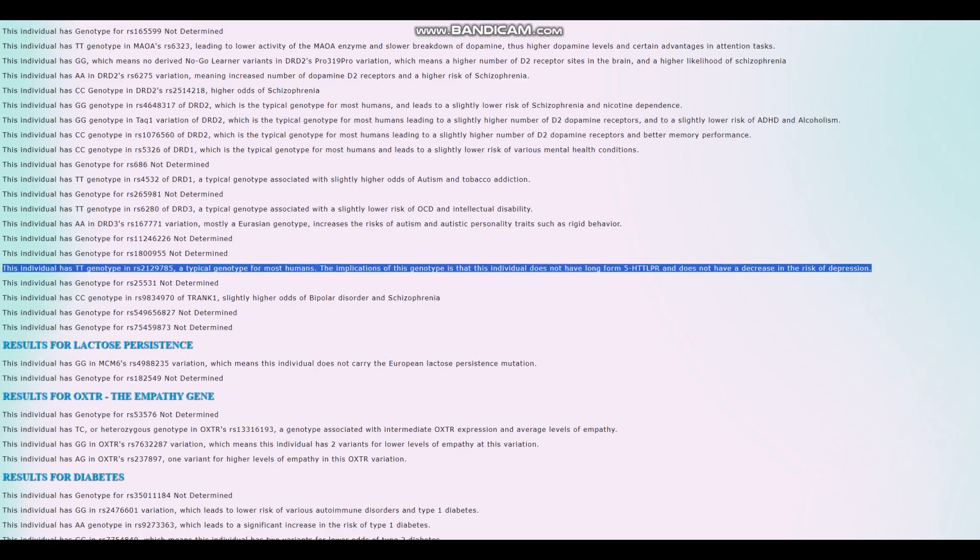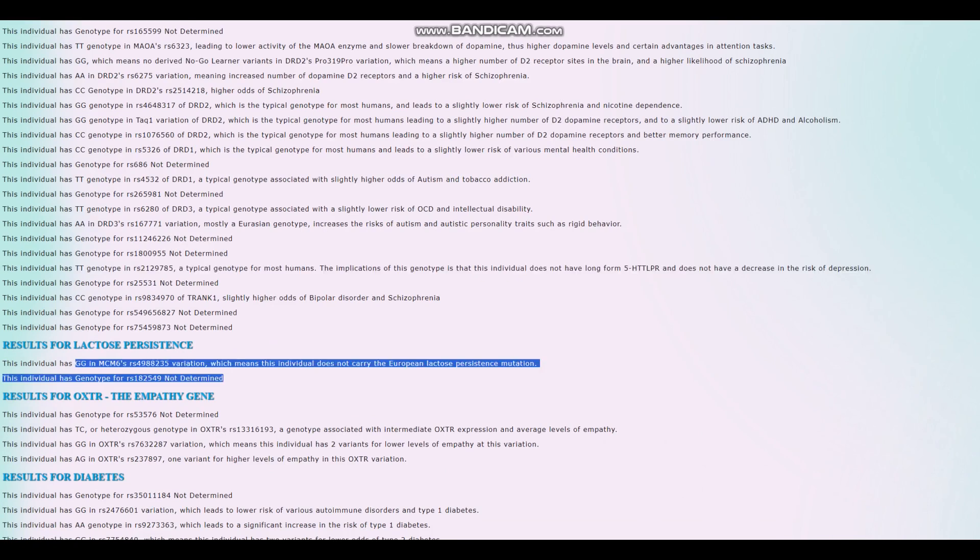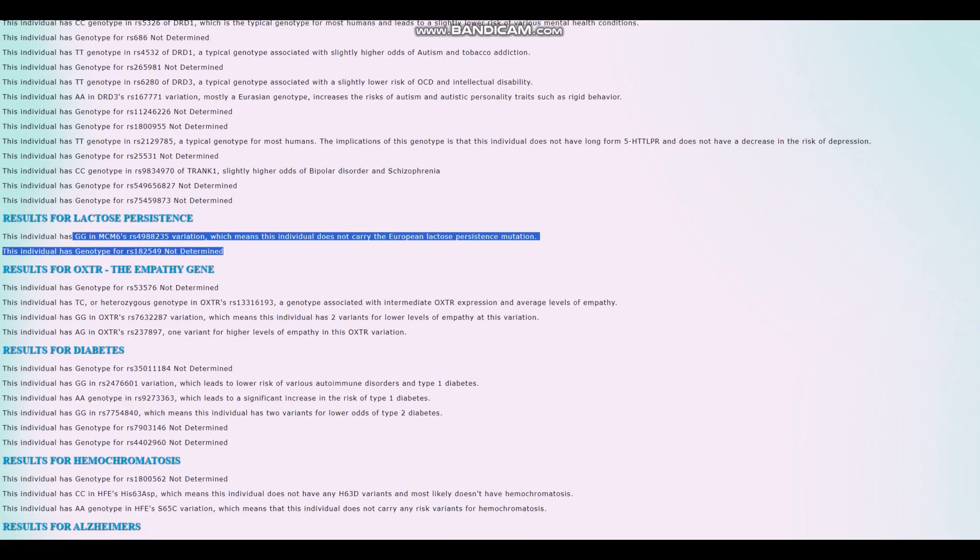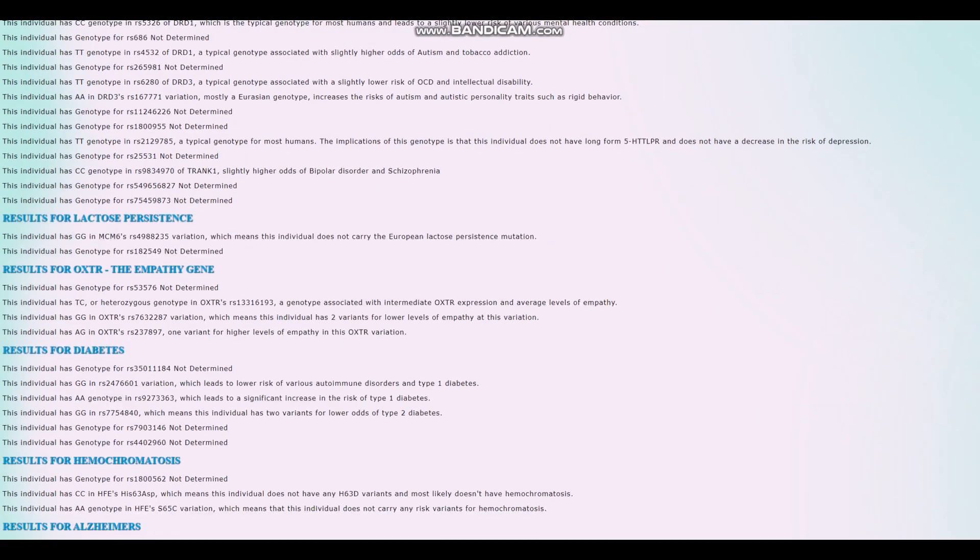Does not have long form 5-HTTLPR. So he's got short form 5-HTTLPR. Does not carry the European lactose persistence mutation. Well, no surprises here. It's not a European. For the empathy gene, it looks like heterozygous genotype. So intermediate between lower and higher levels of empathy.